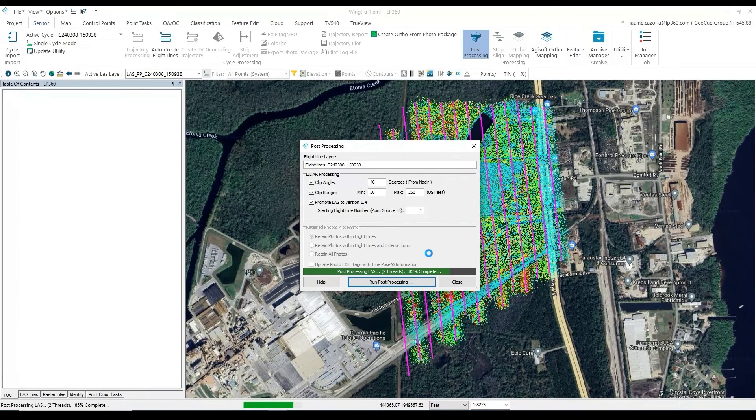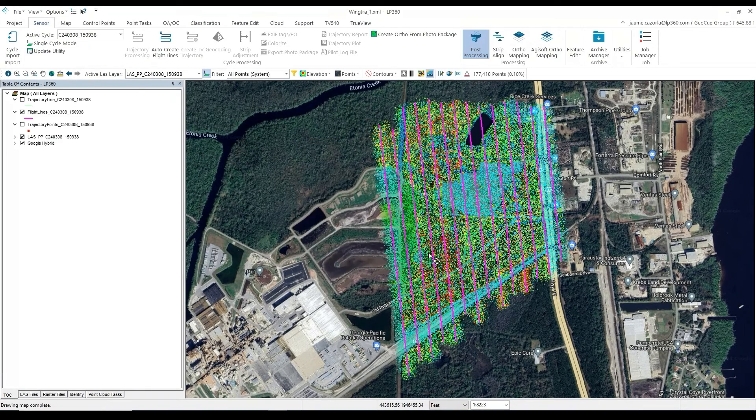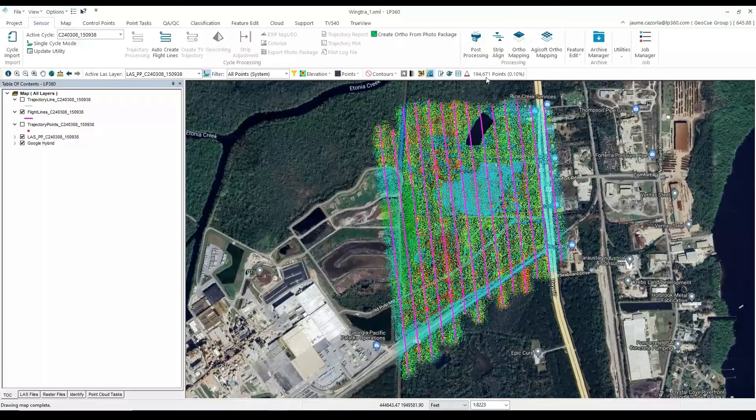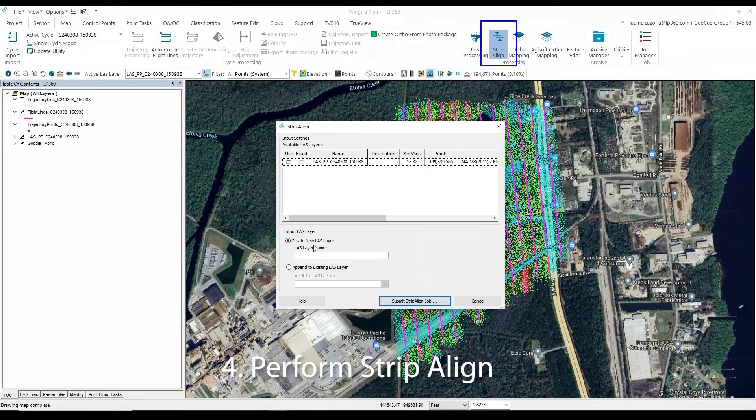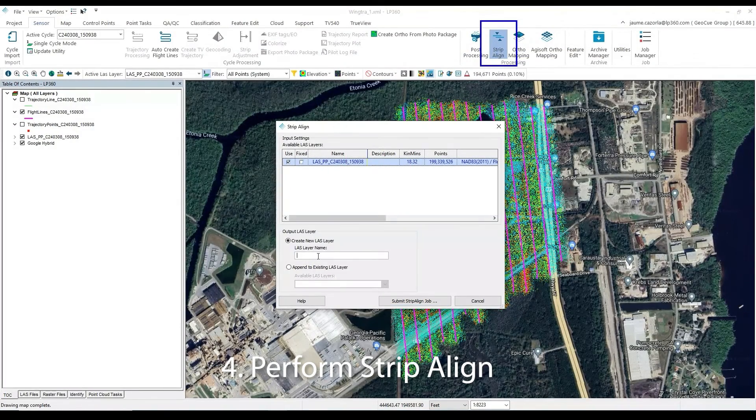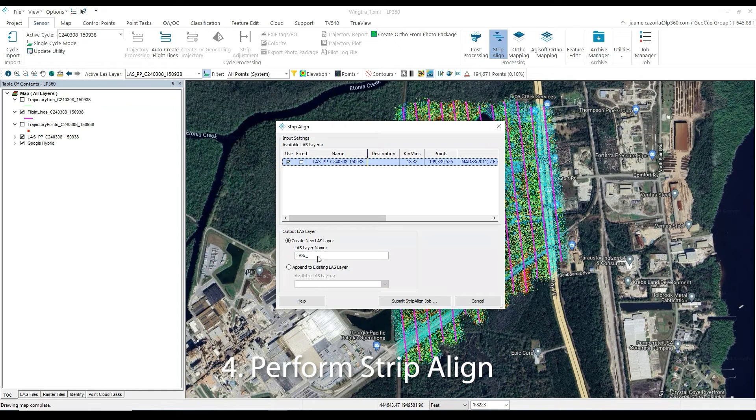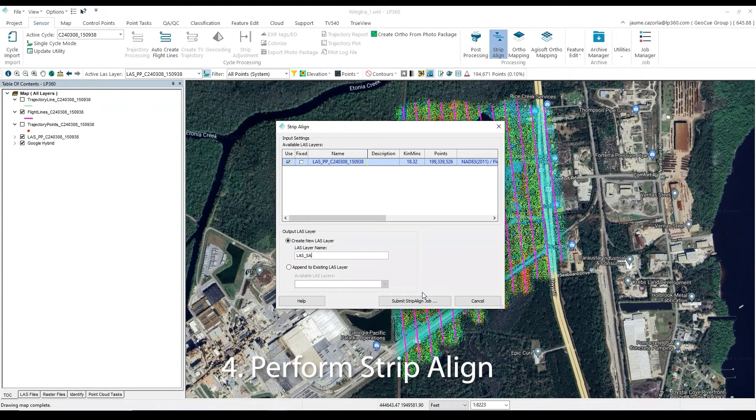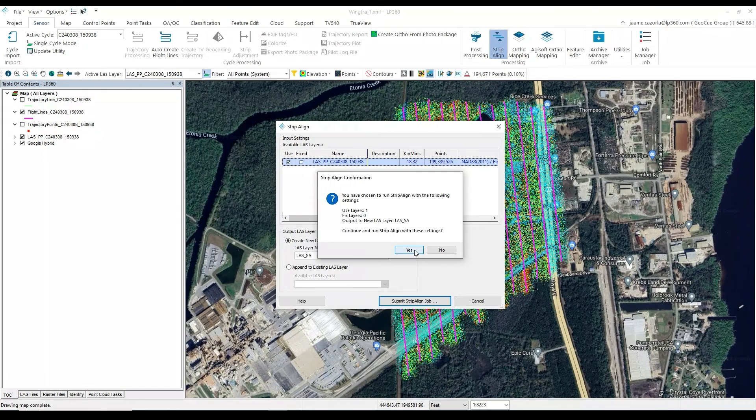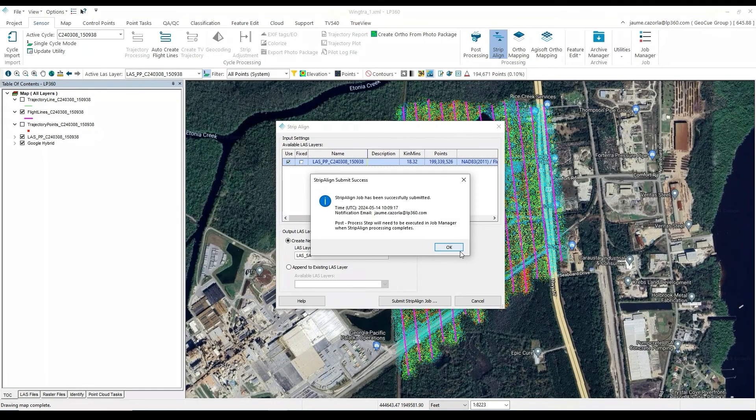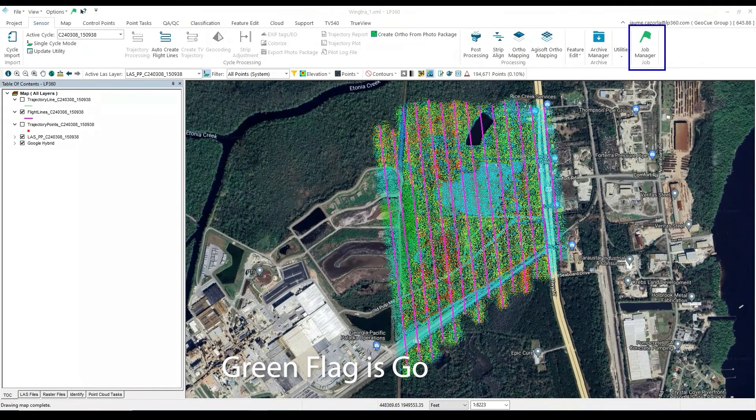The next step in our process is to run Strip Alignment to verify the alignment of the flight lines and make any corrections. Under the Sensor tab, we will select Strip Align, and then we will give our file a new layer name, LAS-Strip Align. We will then submit our Strip Align to the Job Manager.